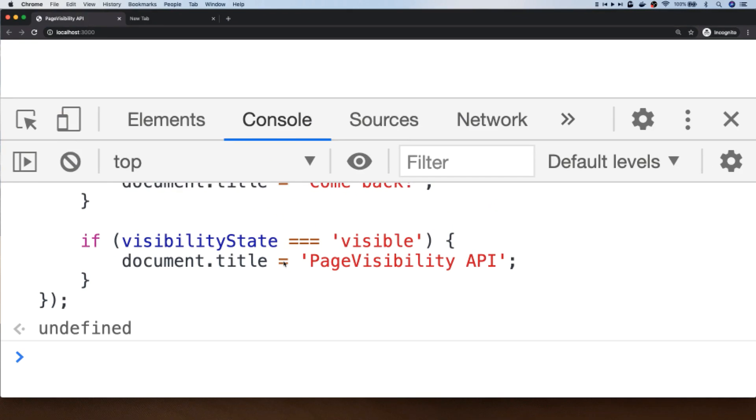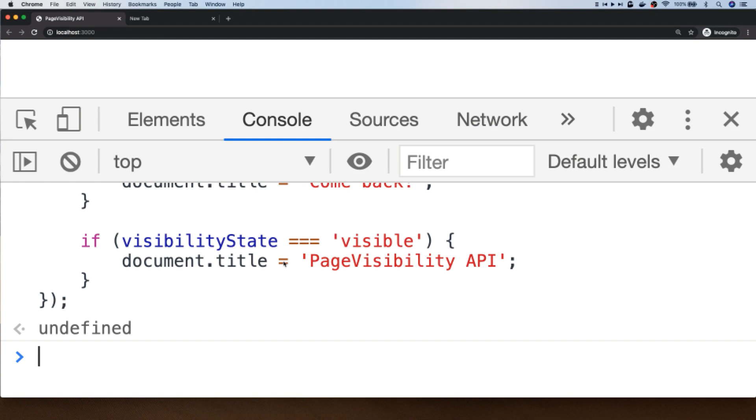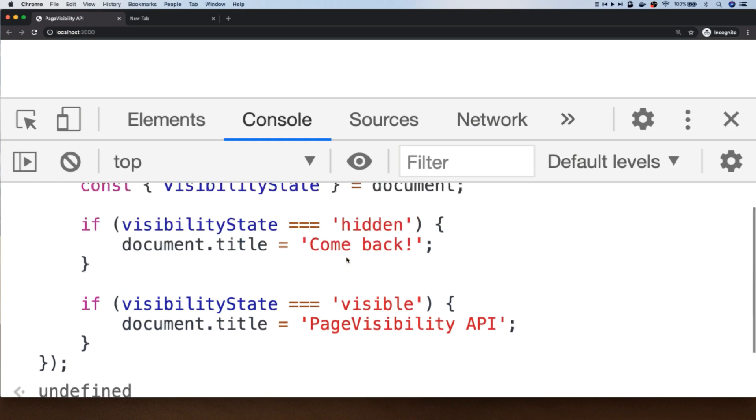So that's not something that's commonly used and it's probably not advisable for creating a good user experience, but you can see how you can use those two if statements here that we've got to actually trigger different actions depending on whether the user is actually focused or not on your current tab. So that's it for this tutorial about the Page Visibility API. Just before you go, don't forget to subscribe to support the channel and so you don't miss out on any future tutorials.